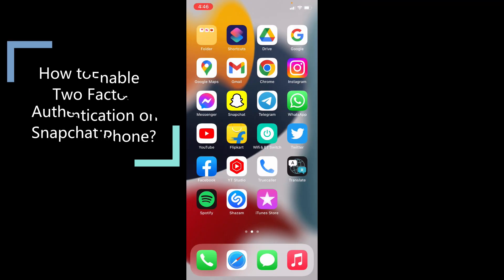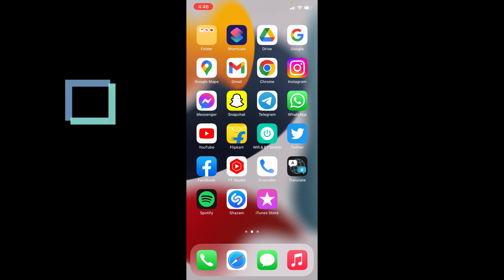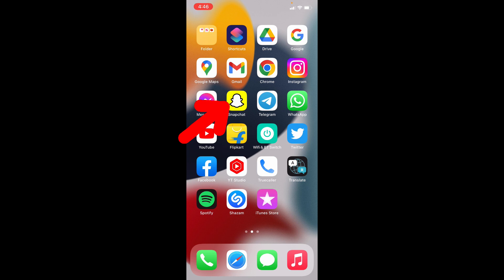This quick video is about how to enable two-factor authentication on iPhone Snapchat. Ok let's see that. First open Snapchat app.